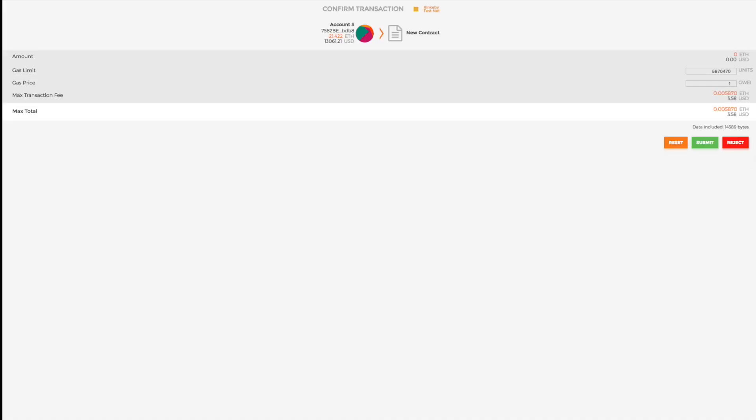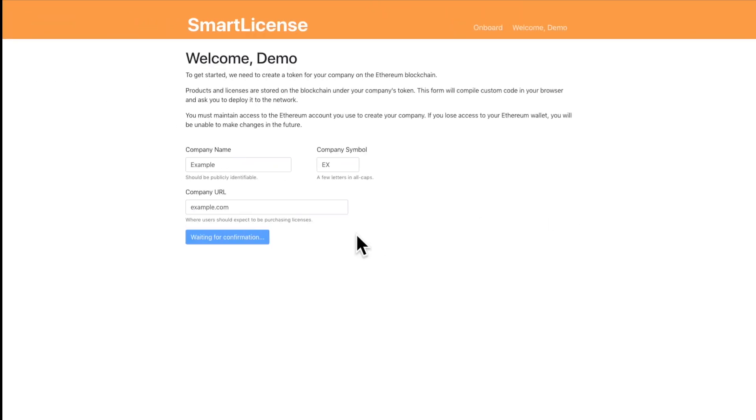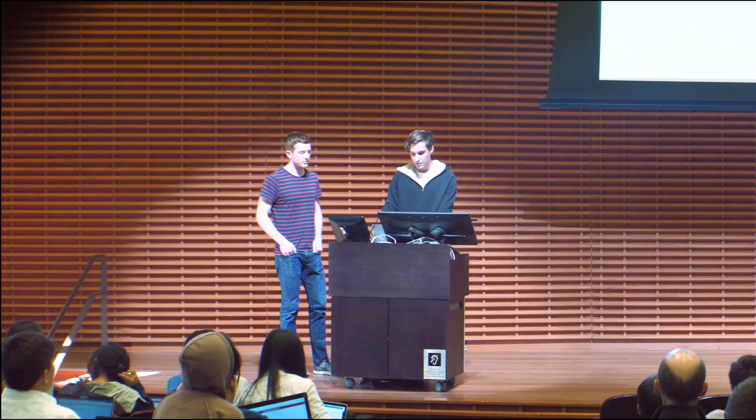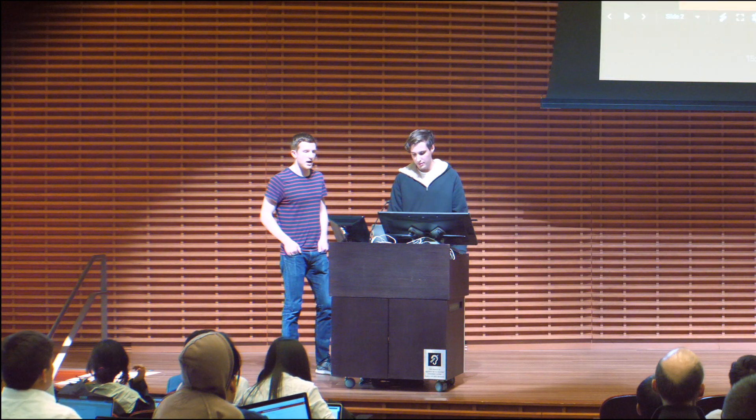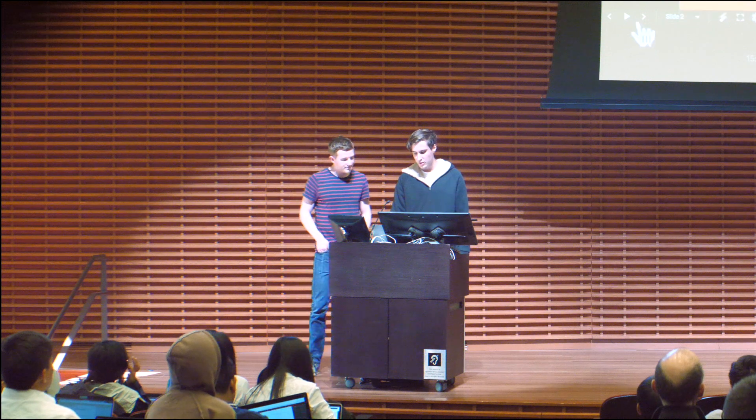So once this compiles it will create a transaction and we'll submit this. So now your company is being submitted onto the blockchain and next Russell is gonna talk a little bit about why Smart License.